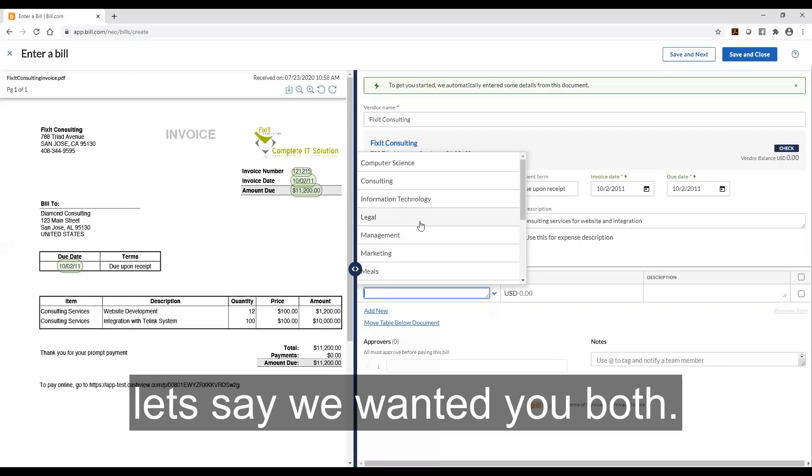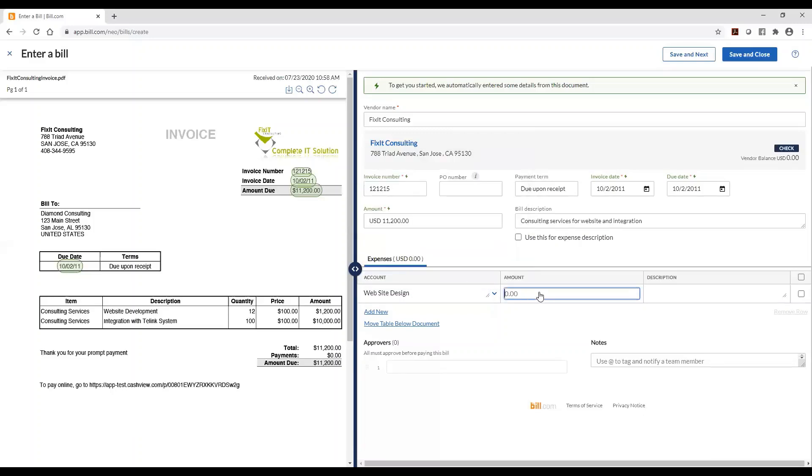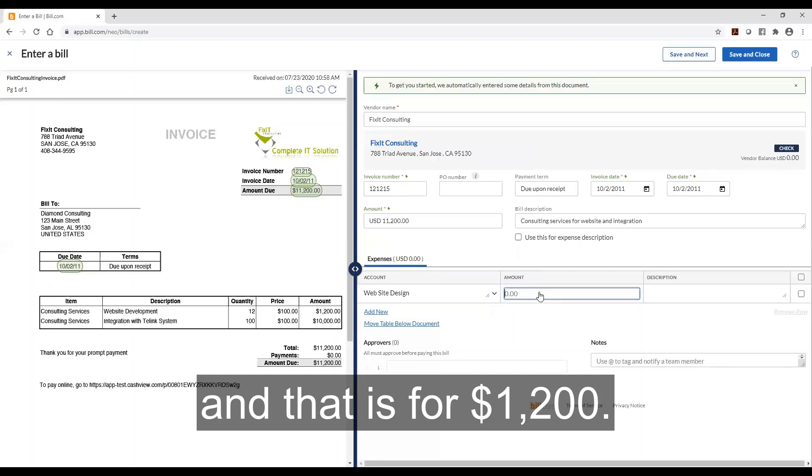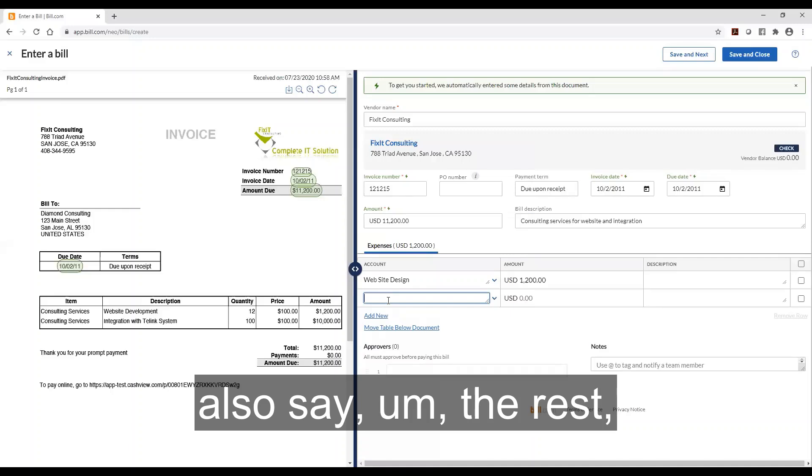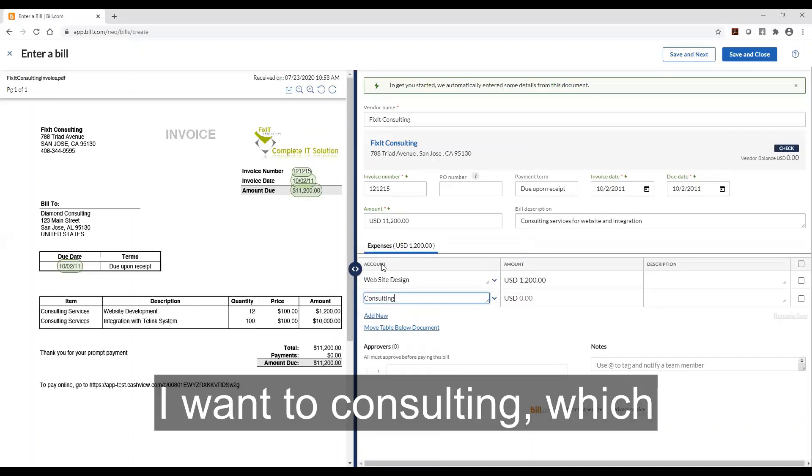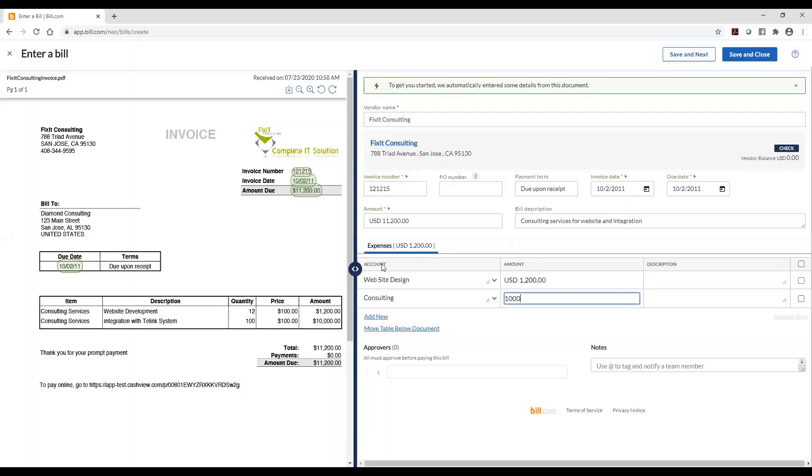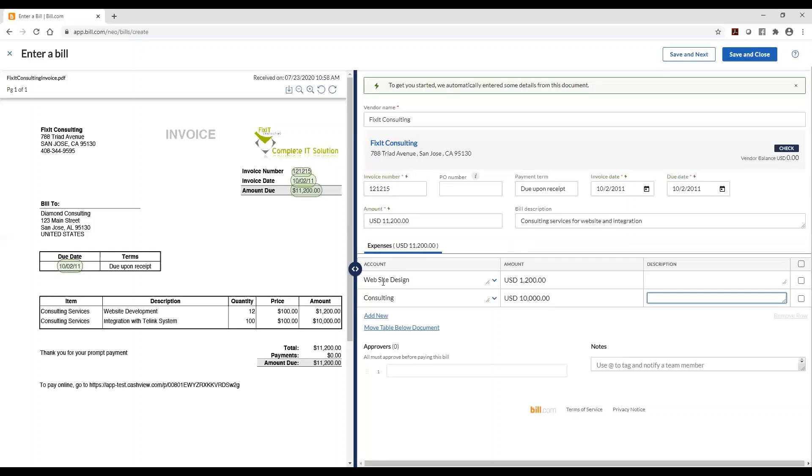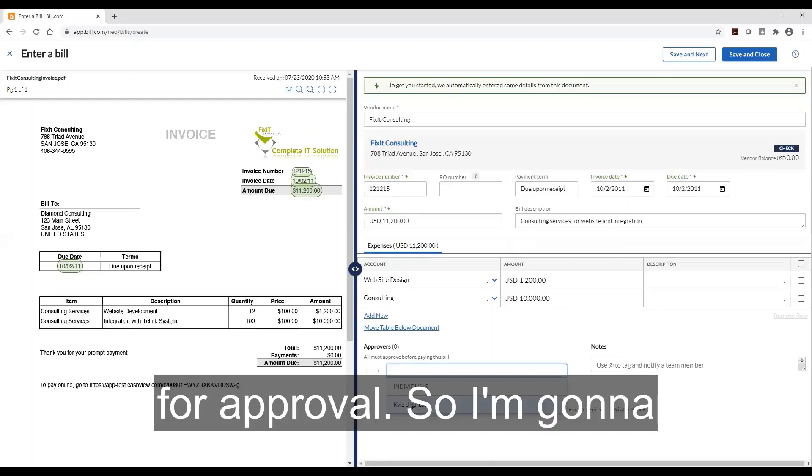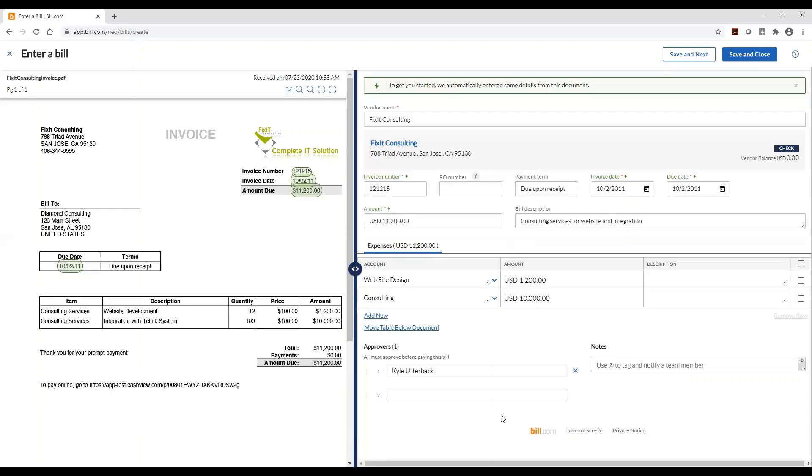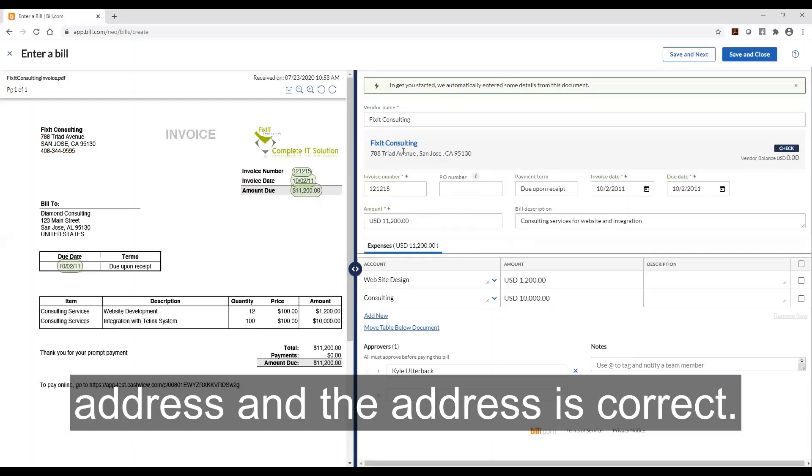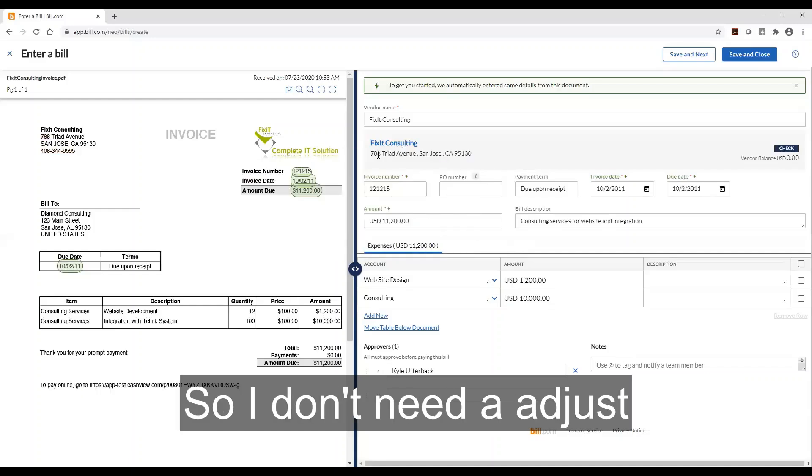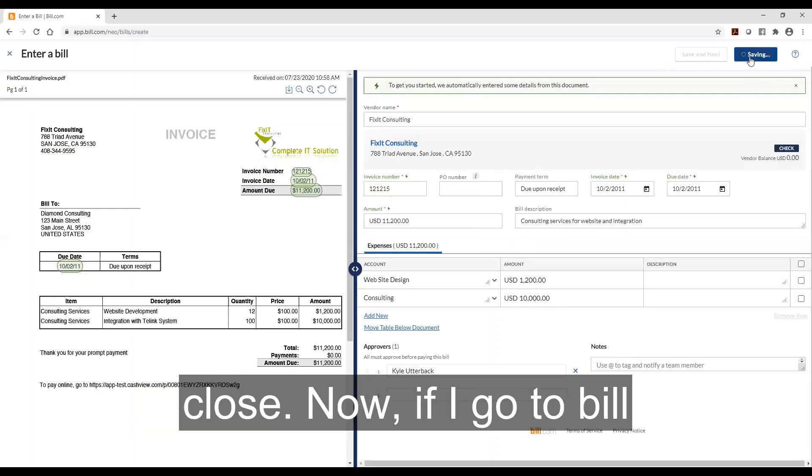So let's say we want to do both. We have website design and that is for twelve hundred dollars. I can add another one and also say the rest I want consulting which is going to be for ten thousand dollars. And I also want to send someone for approval so I'm going to send it to myself for approval. Make sure everything is in there and correct. I can see the address and the address is correct so I don't need to adjust anything. And I can click save and close.